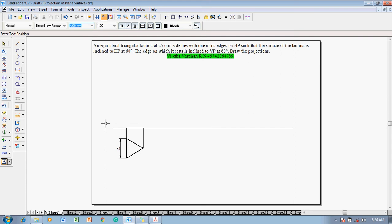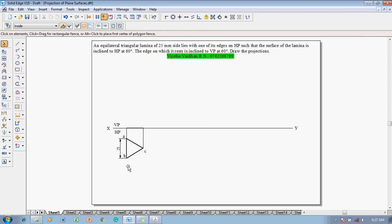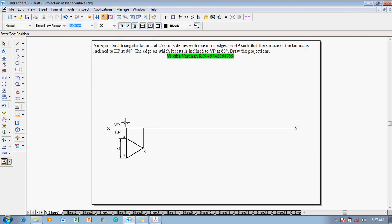Using the text command, label the XY line, VP and HP, since we are solving in the first quadrant. Name this corner as A, this corner as B, and this corner as C. Accordingly, the observer can see B and A at this location, so these points are marked as B' and A' (A' is not seen by the observer, so it is kept in brackets), and this point is C'.